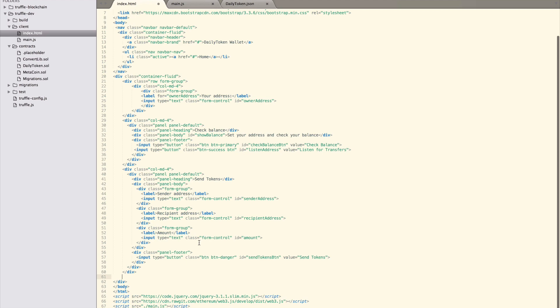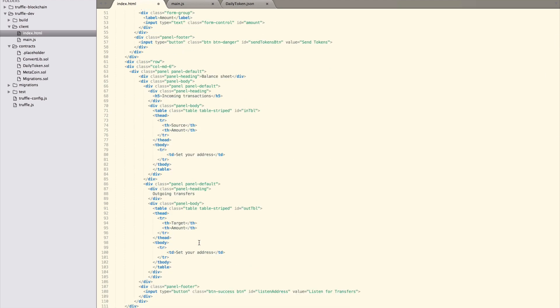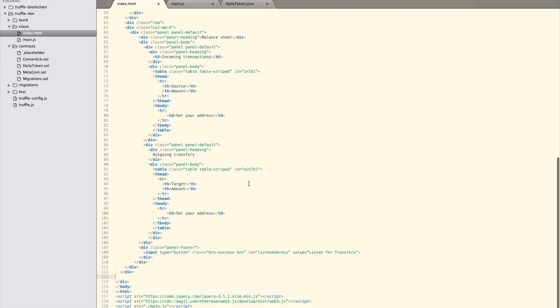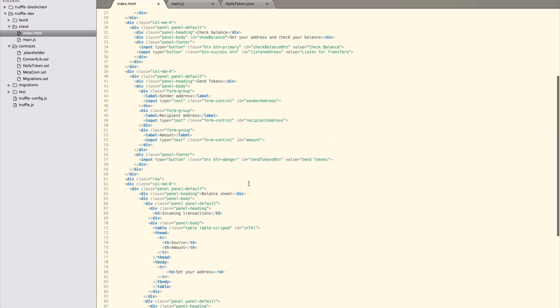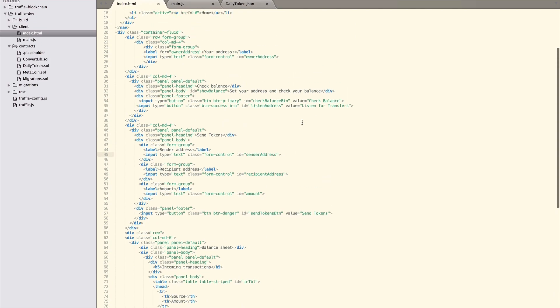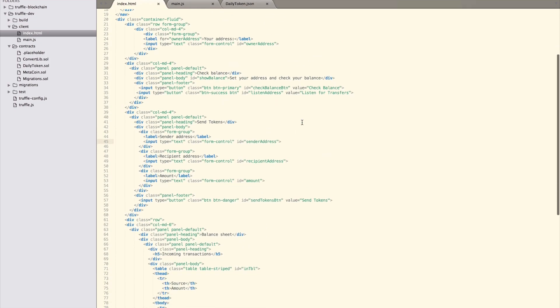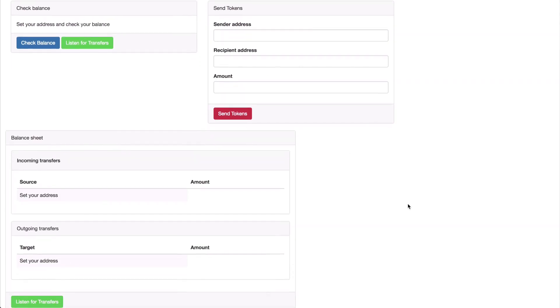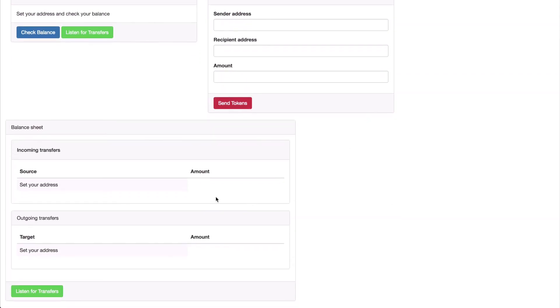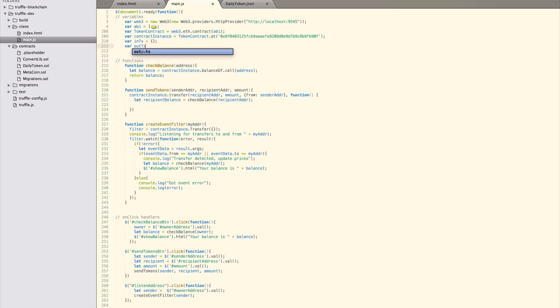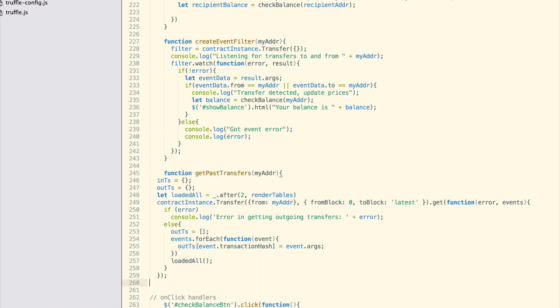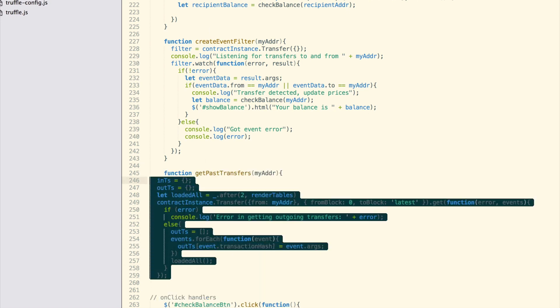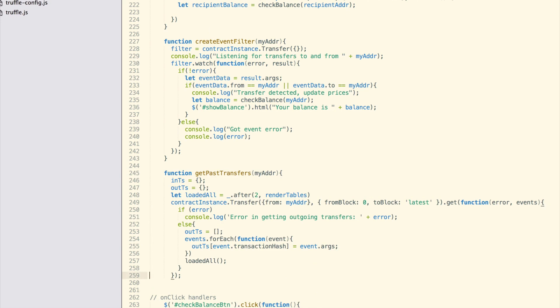First, let's sort out the HTML part. Add this HTML as the last element in the container div. This should look like this. The balance sheet is split into two labels, incoming and outgoing transfers. Also we move the listen for transfers button down here. Let's head over to main.js. We need to write a function that will get all transfers for our account, even the ones before our watcher or web app were created.